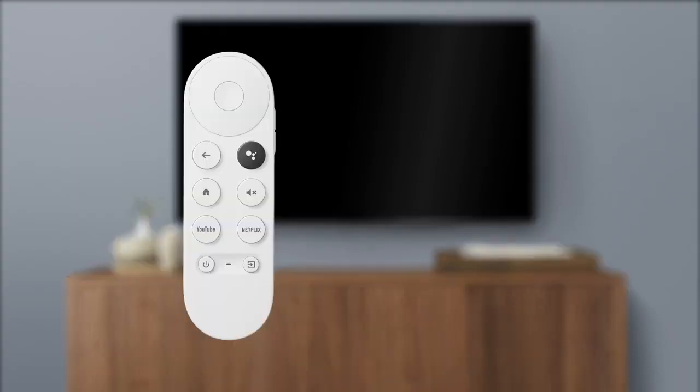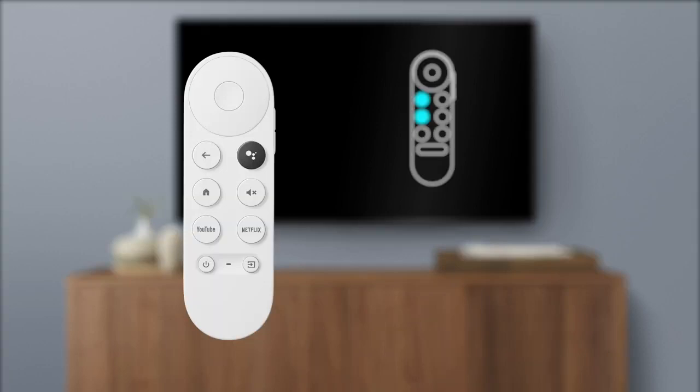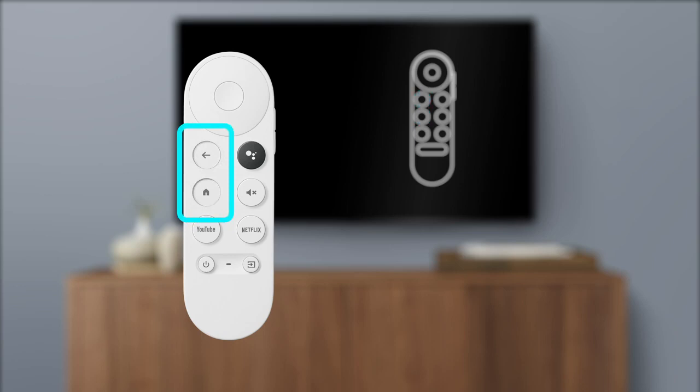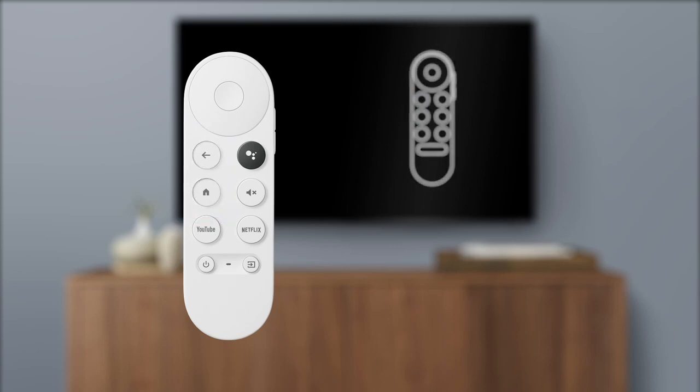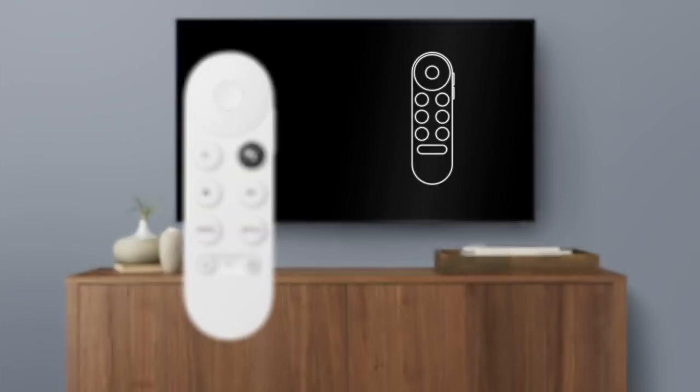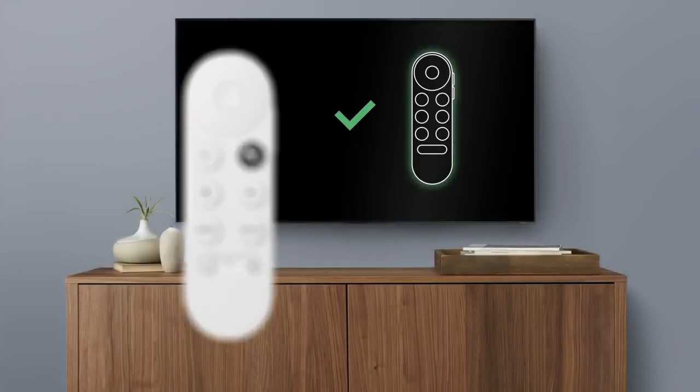If your remote is not paired, you will see Start Pairing on your TV screen. To begin pairing, press and hold the back and home buttons on your remote at the same time until you see a pulsing light on your remote. Then release the buttons. When the connection is confirmed, you're ready to use your remote for setup.